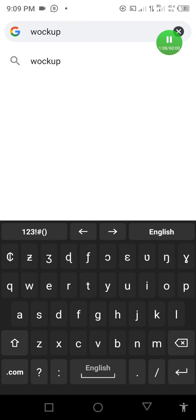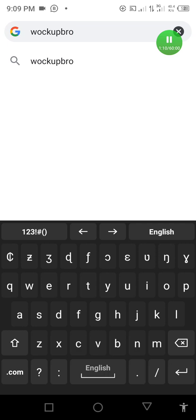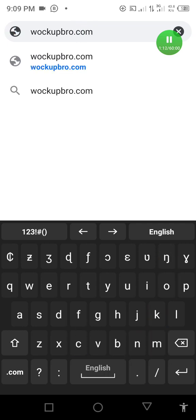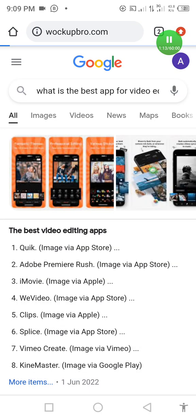Tap on it — mockup.bro.com — and let's wait patiently for the website to load.